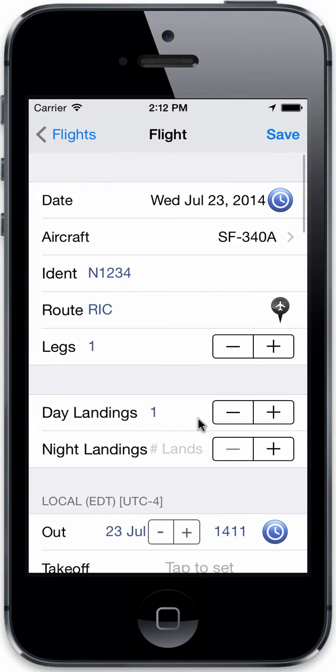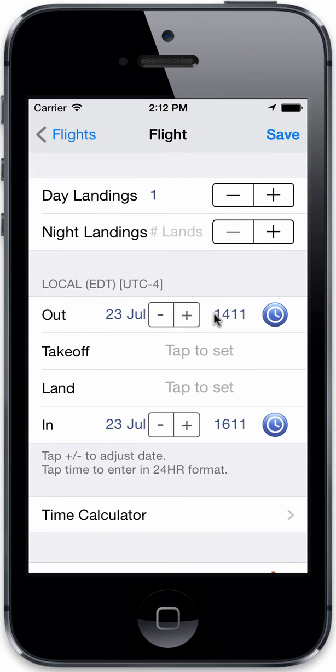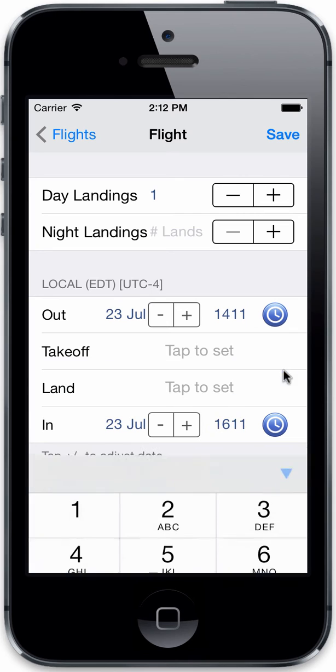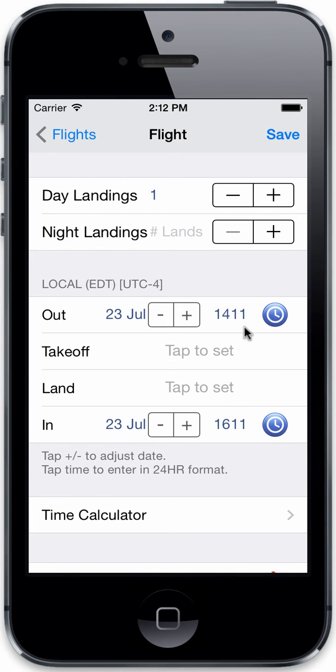And we were 1811, now we're 1411. And it's telling us now we're displaying local. And again, it shows we're UTC minus 4. So now you can edit and view in the time zone that you have set. In this case it's local. Previously it was UTC.